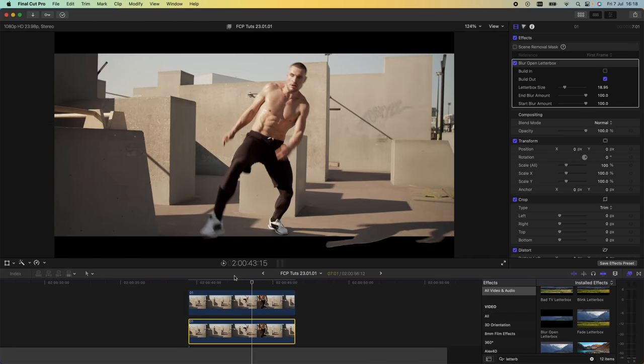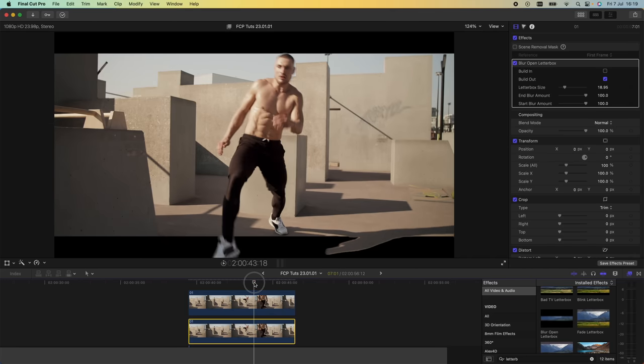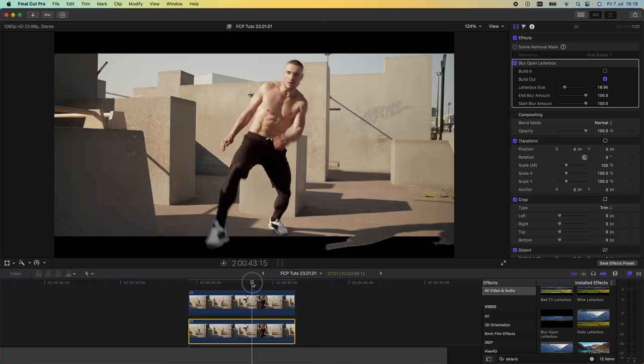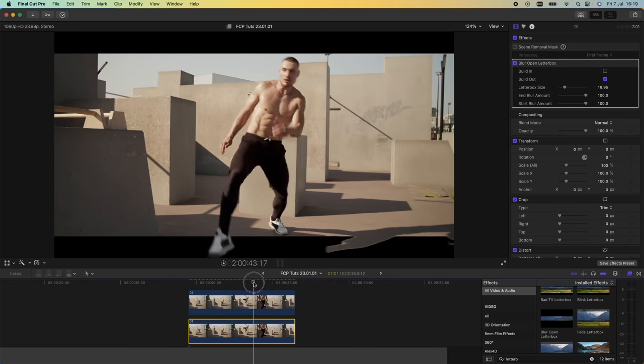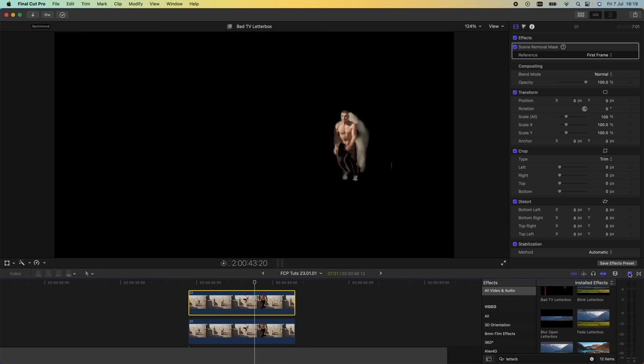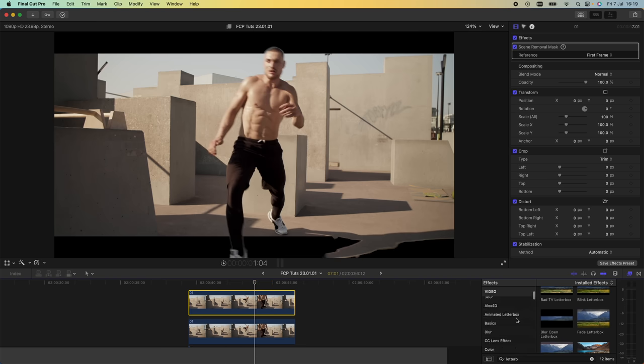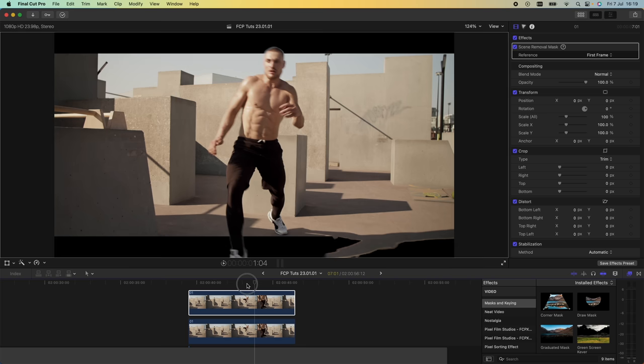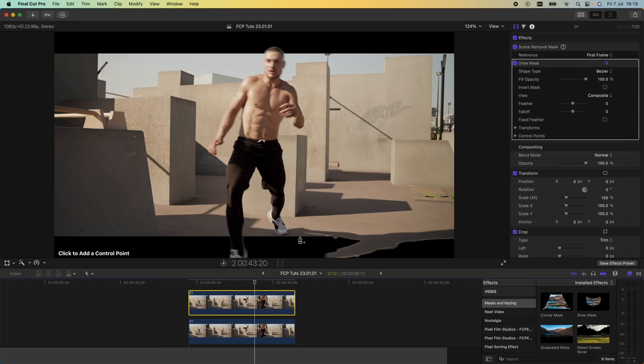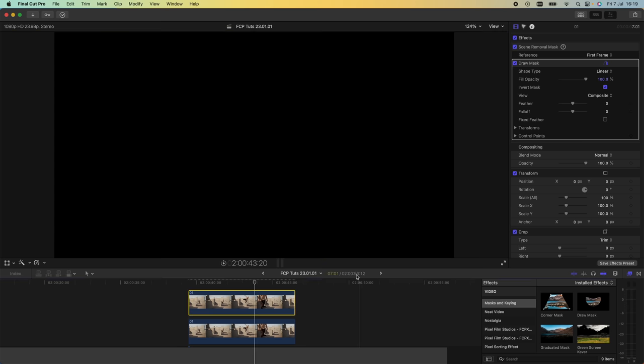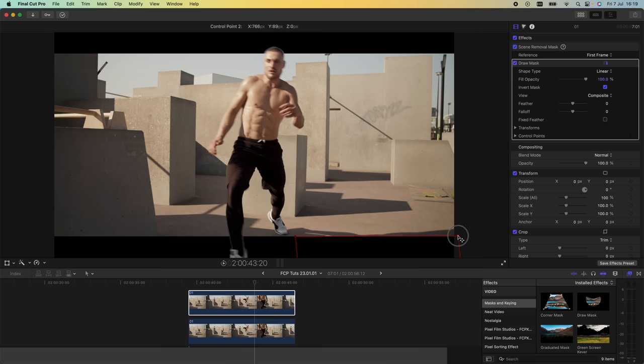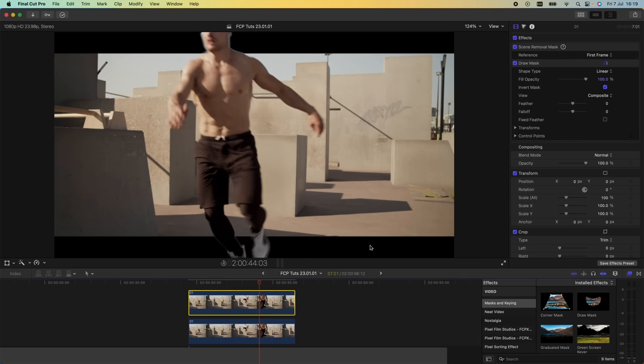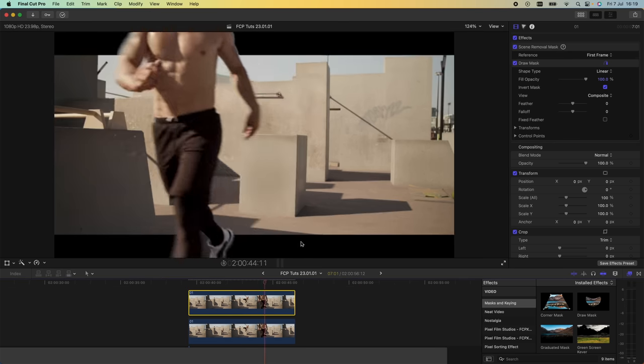One of them is getting rid of the shadow which comes below the letterbox here. To do that I'm going to add a mask to this top video clip. I'm going to go to my effects tab, go to mask and keying, and drag on the draw mask effect to the top video clip. Then I'm just going to draw a mask around this shadow, go up to the parameters and click invert, make sure the mask lines up with the letterbox effect. Now I've got rid of the shadow and it looks much better.